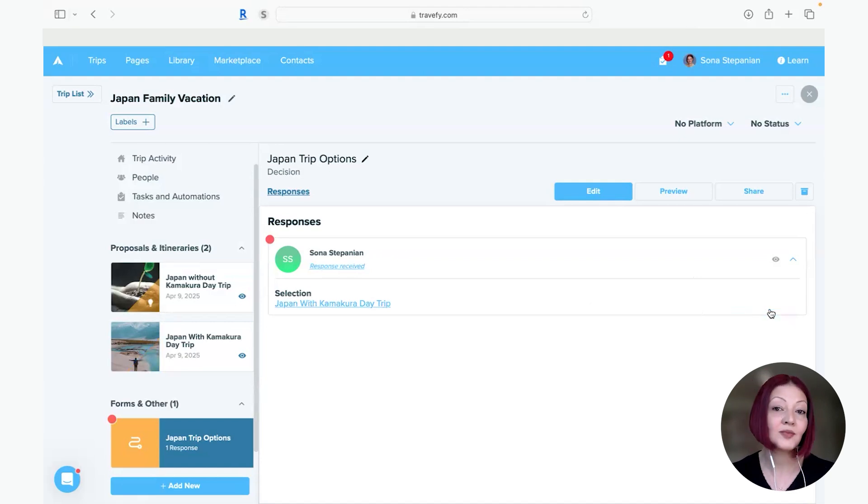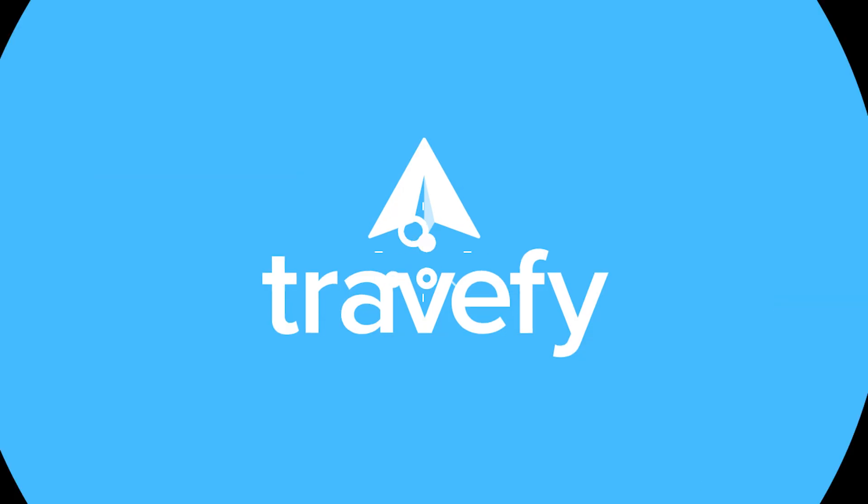And with one other click I convert it to an itinerary and I'm done. I hope you enjoyed this walkthrough of how I use smart import and decisions in Travify. I'm Sorna and that's how I Travify.